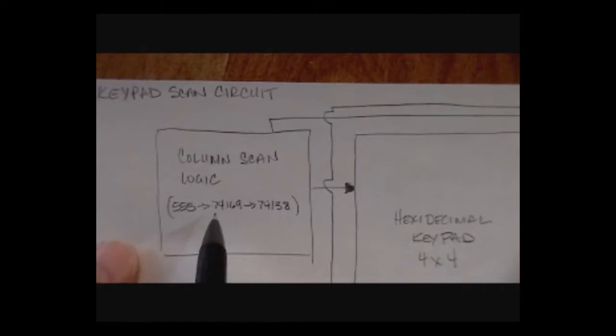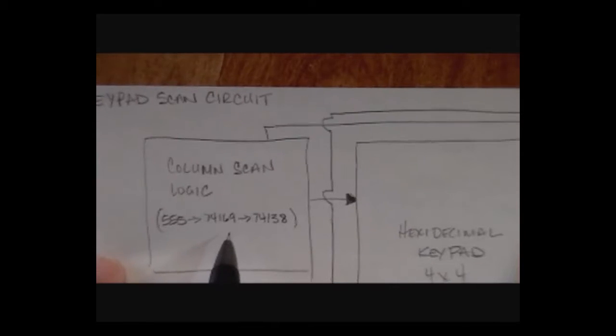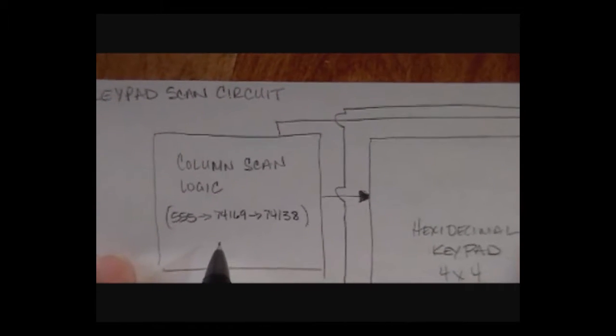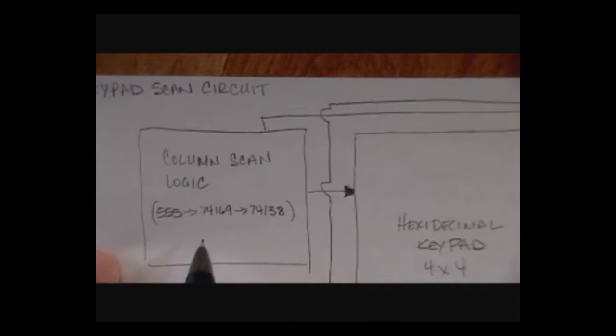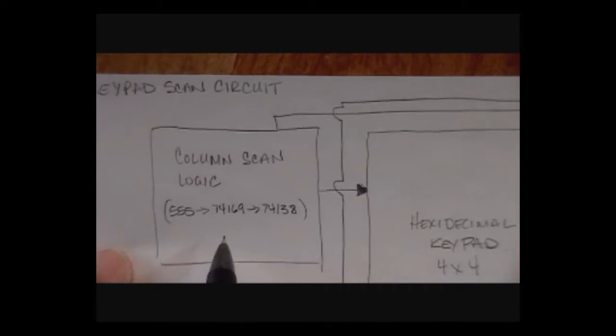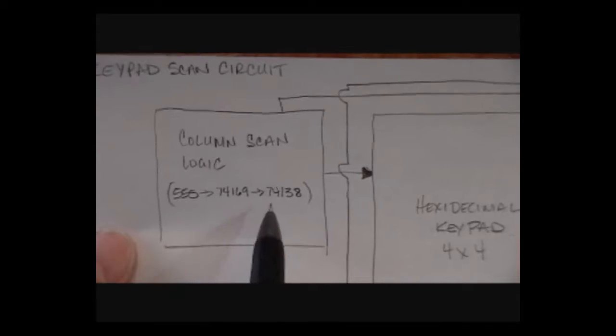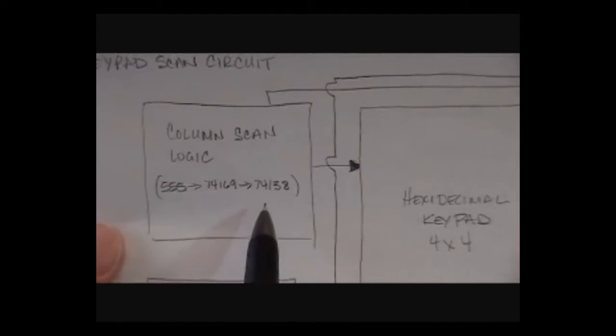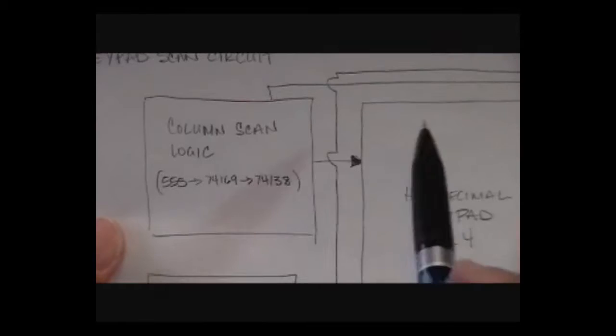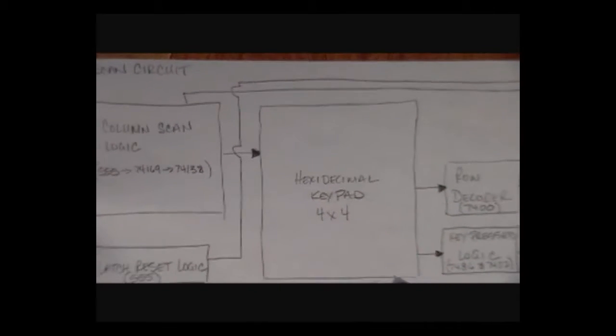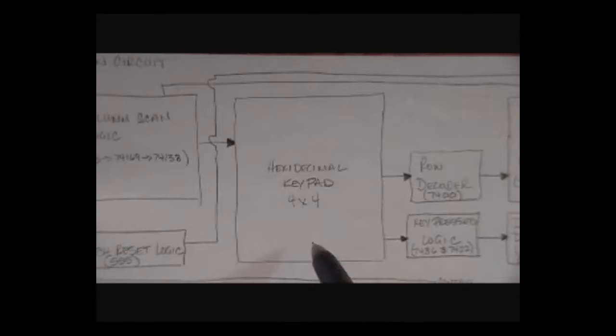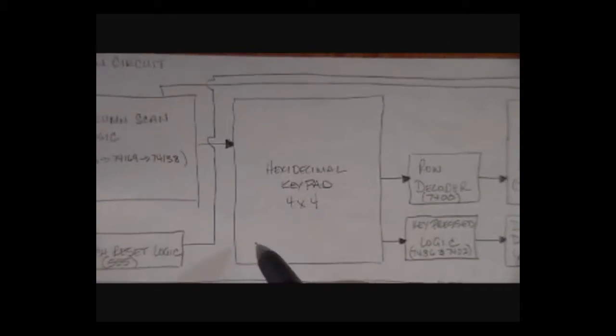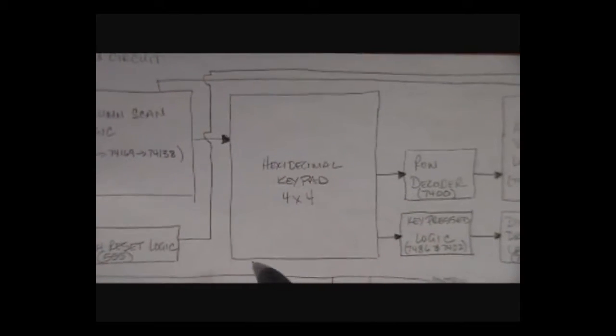Which is a counter chip which will generate the values of a 2-bit binary counter, so 00011011. Those two bits are fed into a 74138 which is a 3-8 decoder and are then used to basically activate one column at a time on a hexadecimal keypad organized as four buttons by four buttons.